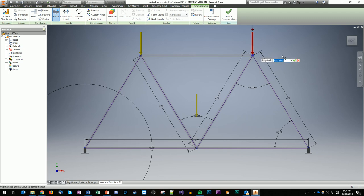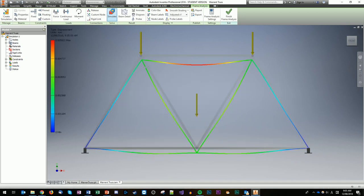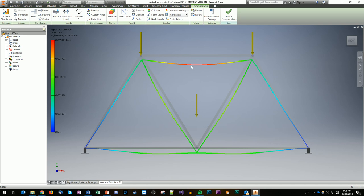We've got two fixed pins at the bottom, force getting pushed down, and gravity working downward. Now if we run this simulation, Inventor will do all the mathematical calculations instead of the methods of joints or sections we've been doing in class. You can see the total displacement that will occur — a scale shows measurement in millimeters of how far it moves. Anything in blue has zero movement; as we move up the scale through green, yellow, to red — red has the most displacement. It's only 0.005mm but it shows in an exaggerated view where most movement occurs, which is at the bend.